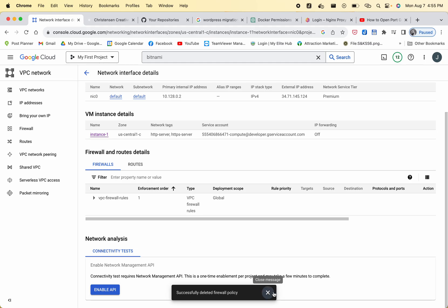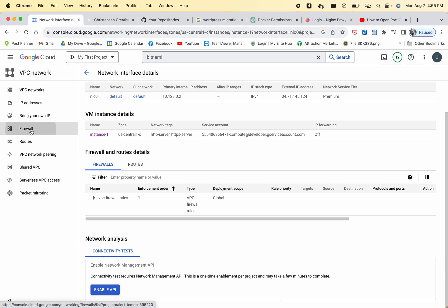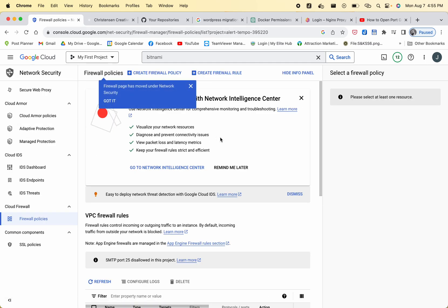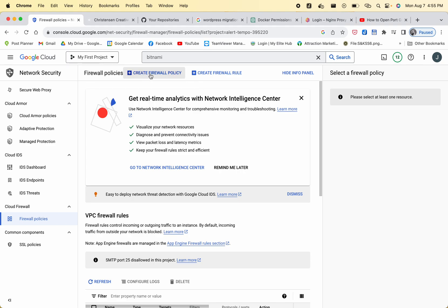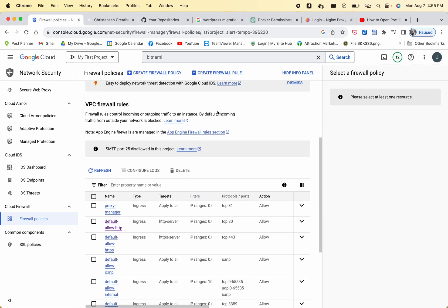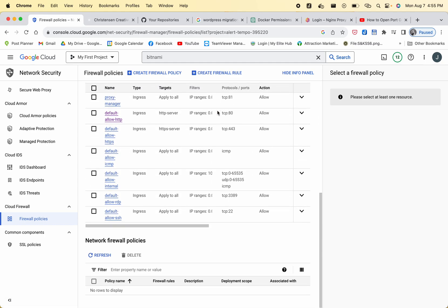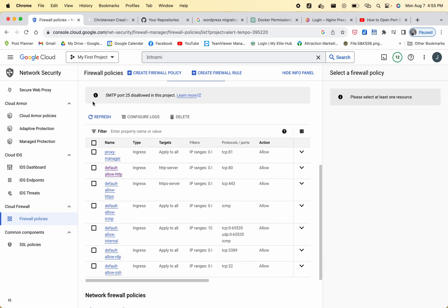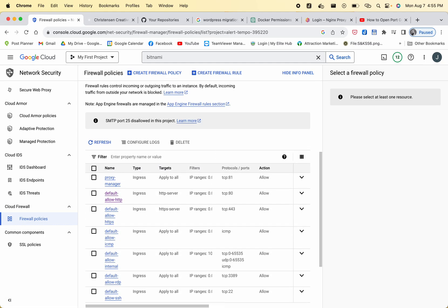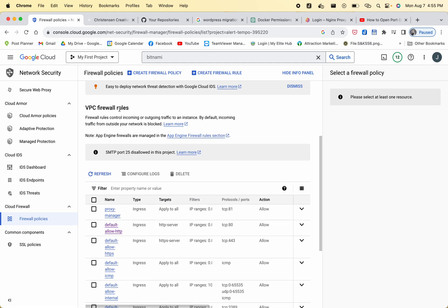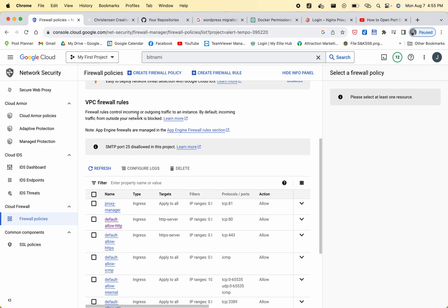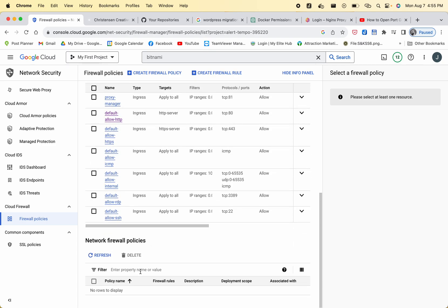On the left-hand side, you're going to click Firewall. And you have two buttons: create firewall policy and create firewall rule. If you look down here, there's two different sections - the firewall rules section and the network firewall policy.